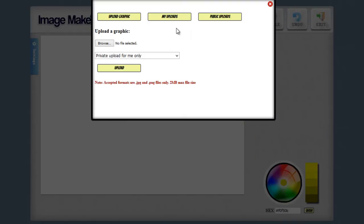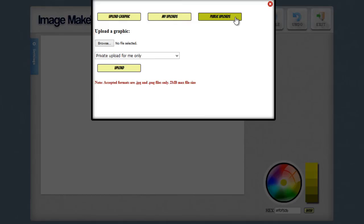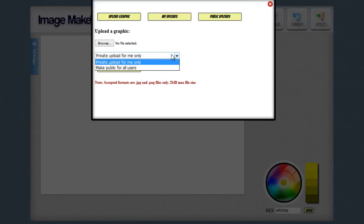So you can see there's actually several options here. I can upload my own graphic. I can go ahead and view graphics that I've already uploaded. And there's a button here called public uploads. And this may need some explanation. So I'm going to go ahead and explain it now. You can see when I upload a graphic, it's going to ask me if I want the graphic to be a private upload for me only. Or if I want it to be a public upload for all users. And the point of this is that if you make it a public upload, what you're doing is adding to the public graphic library.